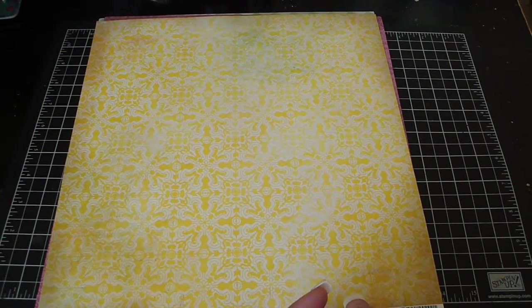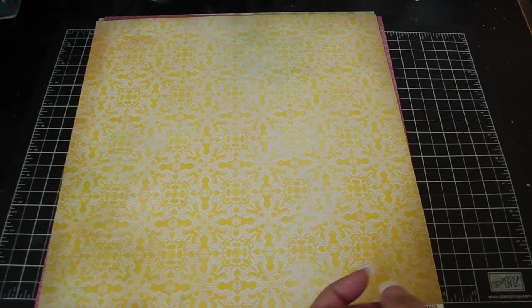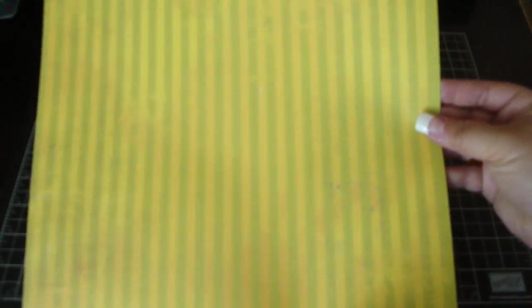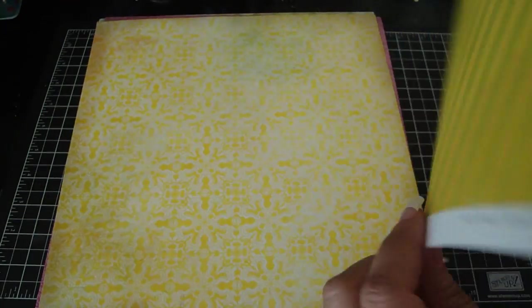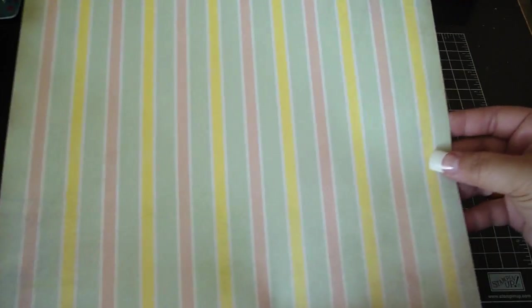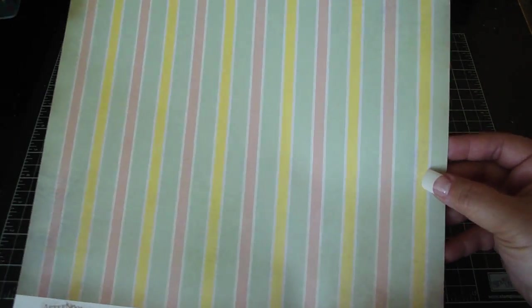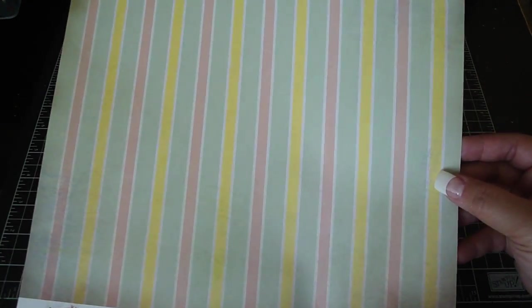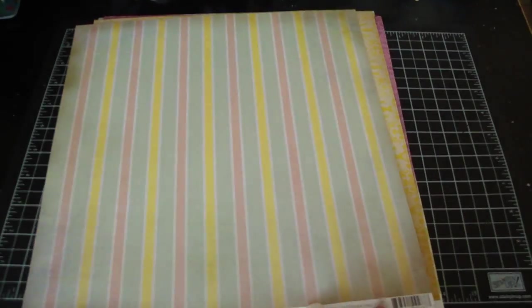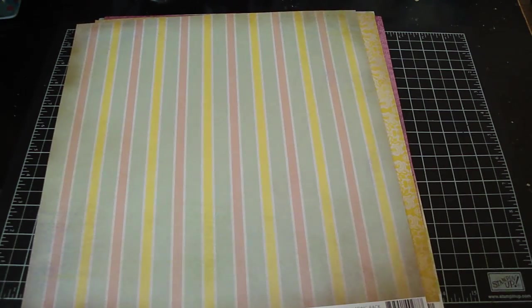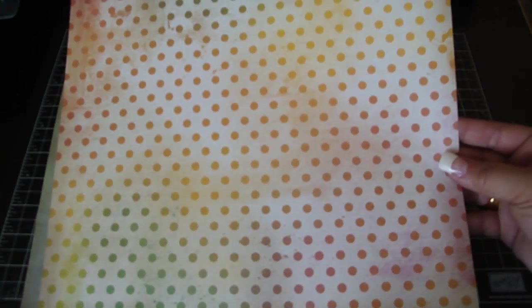They have really beautiful papers. I had shown in one of my prior videos the butterfly design paper that I had picked up, and I ended up going back and getting the rest of the collections because they're really super pretty.